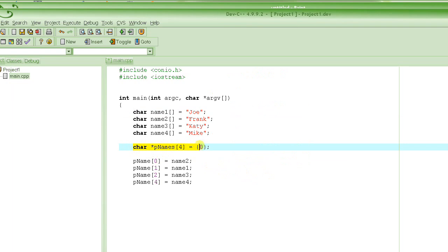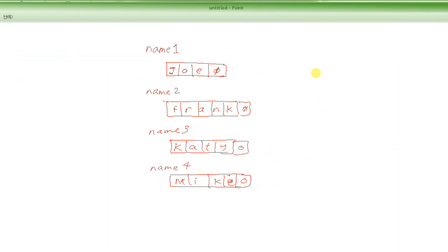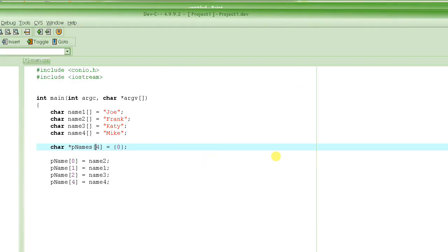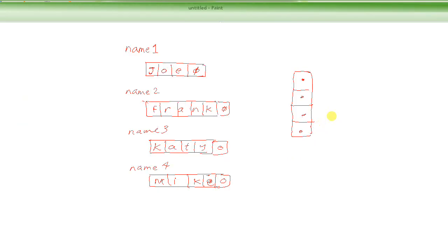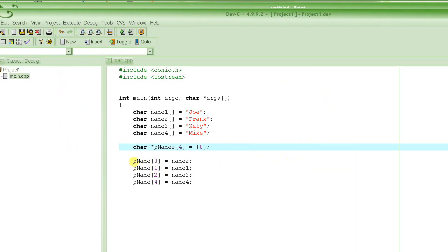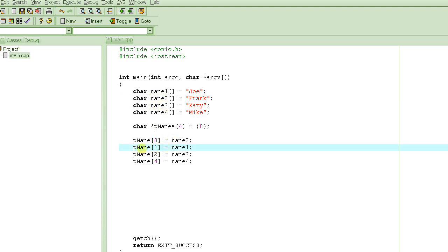And then we said let's allocate an array of pointers, and it will have four elements, and each element will be a pointer. This is an array of pointers, and this is the name of that array: p name. Then we said p name of 0 is equal to name2. What does that mean? Name2 is actually the address of this string Frank - the name of an array is an address, so we are storing that address into this pointer p name of 0.